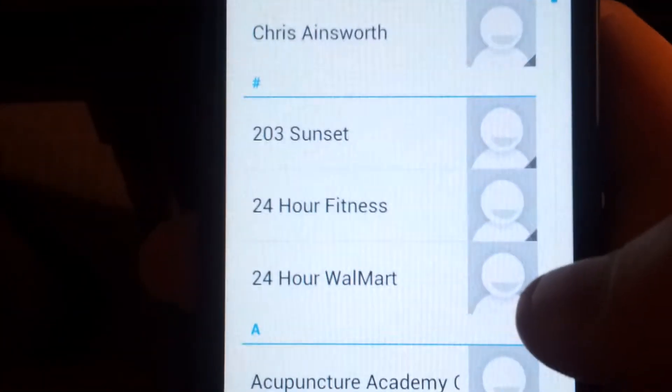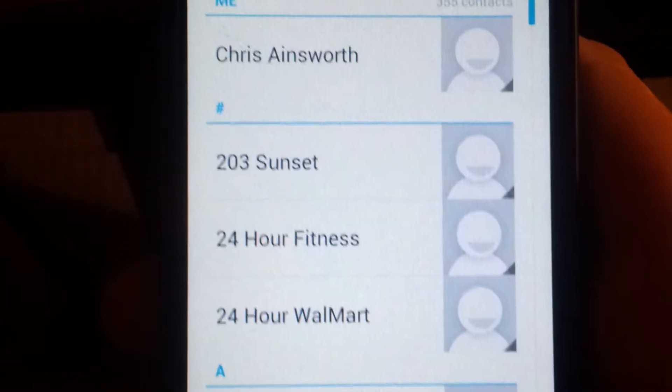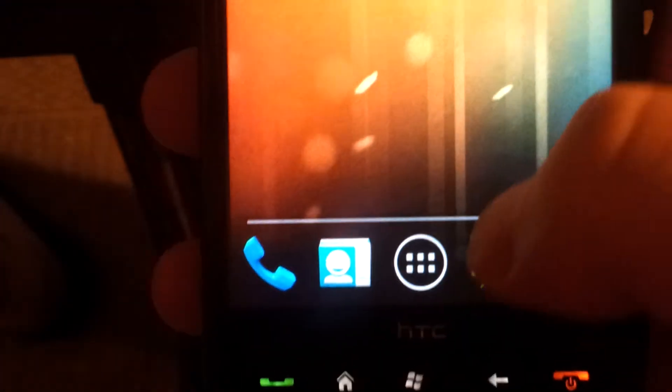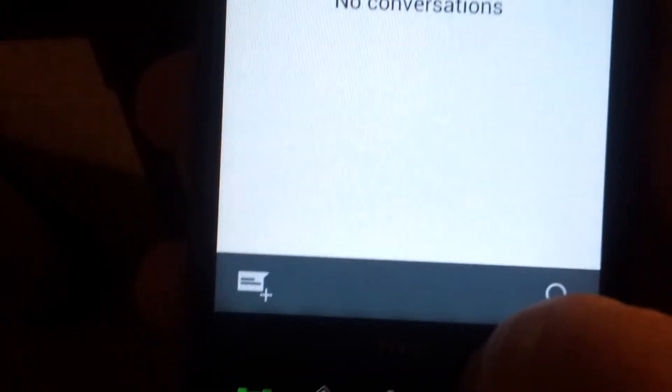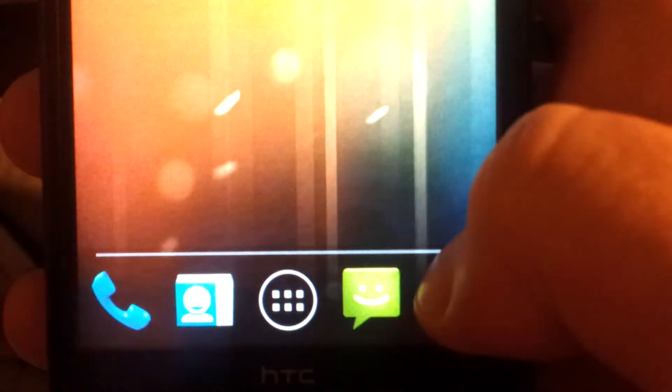These are apparently my phone numbers. Okay, that's the messaging app, no conversations. The web browser.